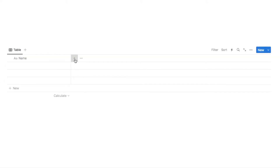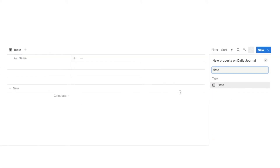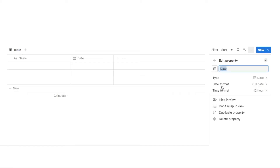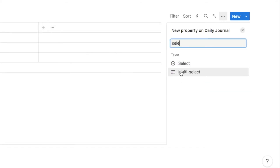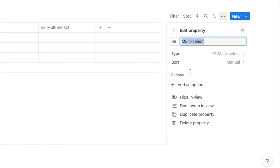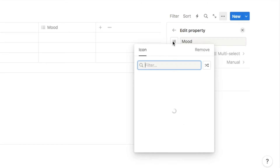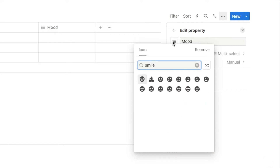The first thing we're going to add is a date property. I'll click on the plus symbol, type in date, and select the date property — this is where we'll record what date the journal entry was written. Next we're going to add the mood property. I'll click the plus symbol, type in select, and choose the multi-select option so I can select multiple moods, labeling this one 'mood'. I might also change the icon to a smiley face.